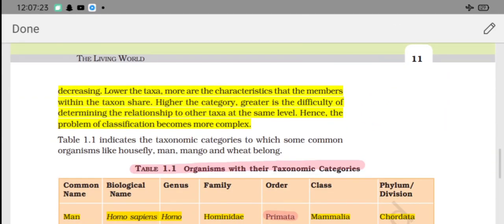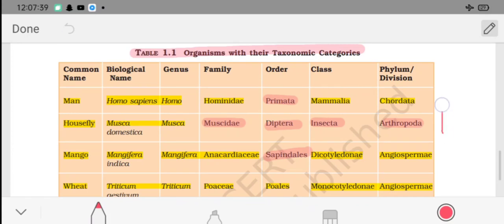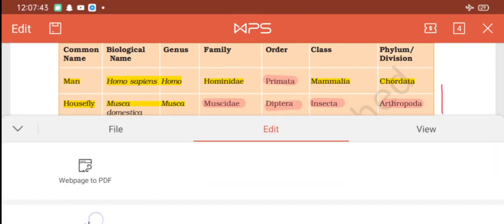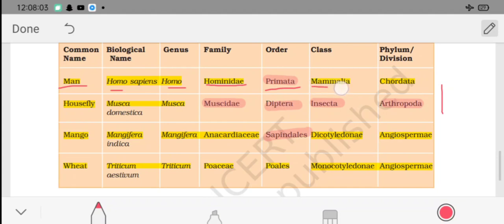The biological name of man is Homo sapiens - here Homo is the genus and sapiens is the specific epithet. The full taxonomic classification of humans is: genus Homo, family Hominidae, order Primata, class Mammalia, phylum Chordata. Chimpanzees and apes share the same order (Primata) and class (Mammalia) as humans.